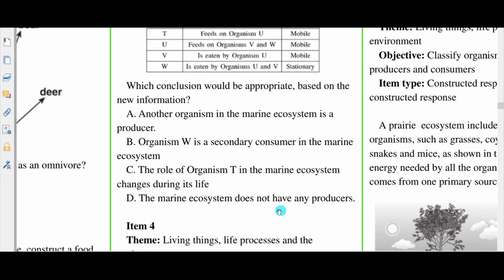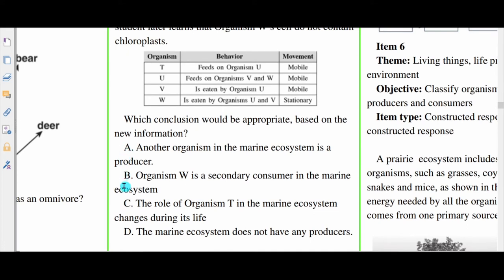Let's start with D. All food chain relationships must start with a producer — energy has to be transferred from producers to consumers — so D is out. For C, we're not really focusing on the role of T, so option C is out as well. That leaves A and B. I could not state based on this information that organism W is a secondary consumer — I don't necessarily know why it wouldn't be a primary consumer instead. So I lean towards A.